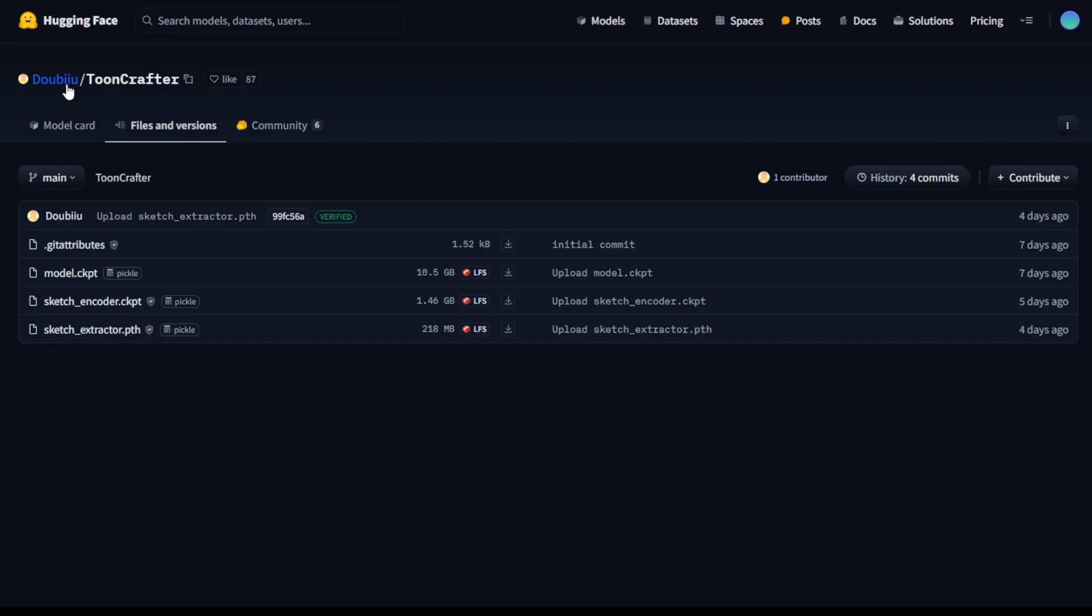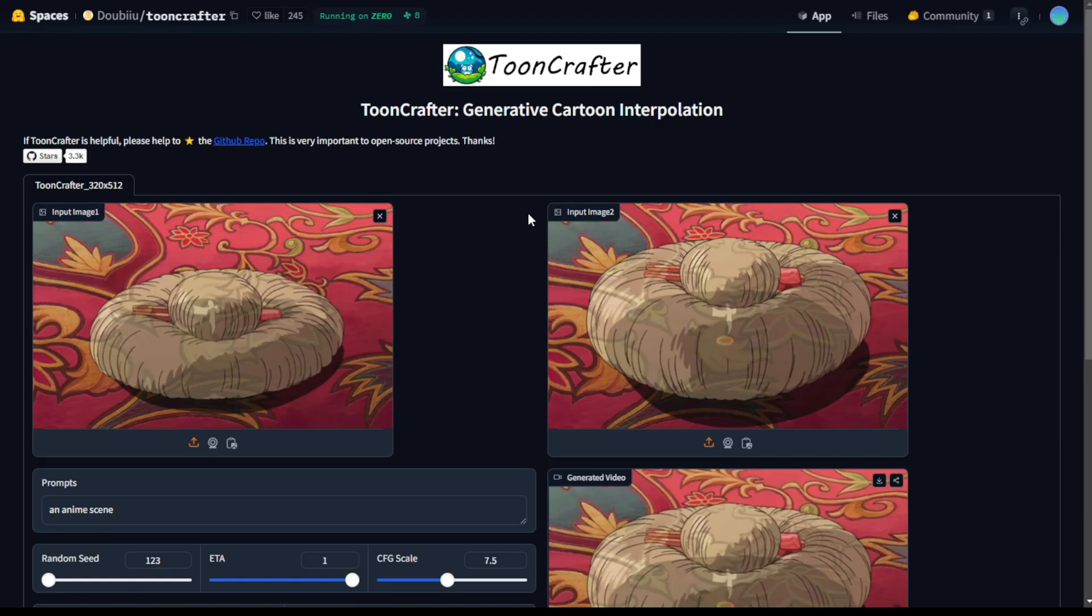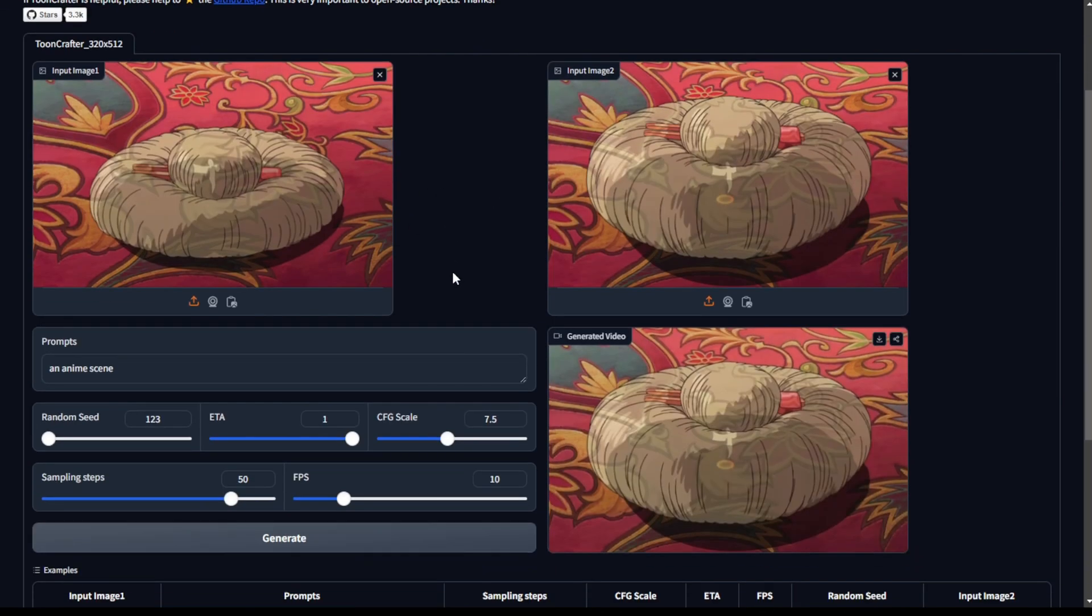And here's the Hugging Face page. I will put the link in the description. The AI model files cost 10GB size, and it has the encoder and the sketch extractor as well. They have the demo page on Hugging Face you can try out online. For people that have lower end computer hardware, I suggest run this model on this Hugging Face demo page only.